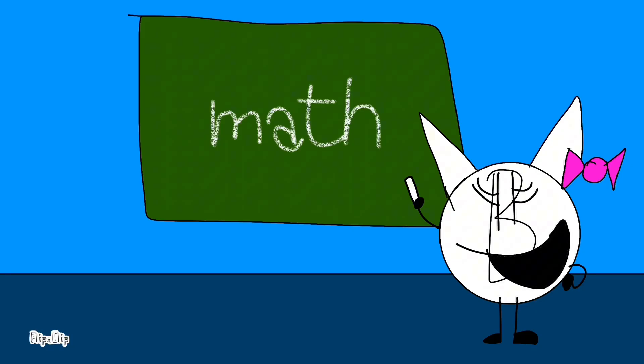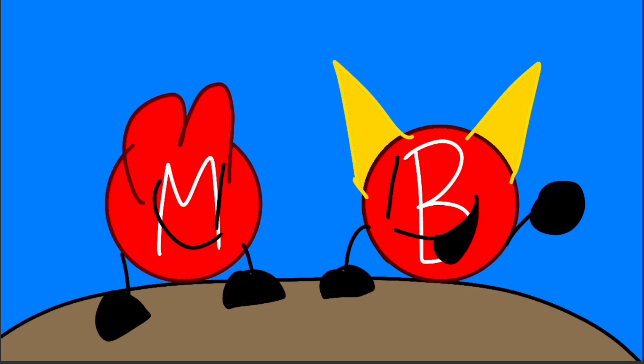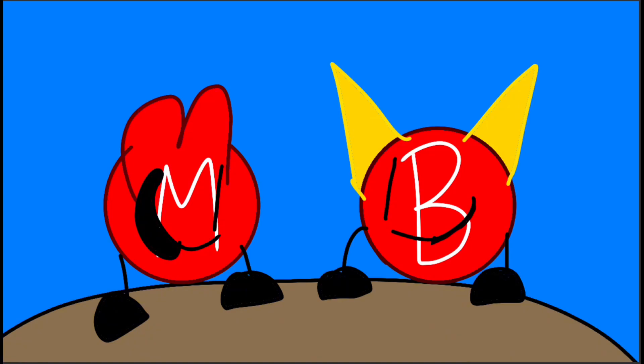Alright class, today we're going to learn math. Gosh, I like math. Me too.